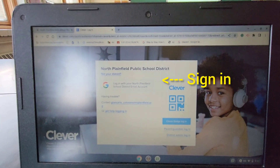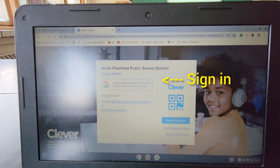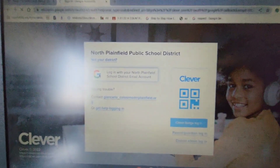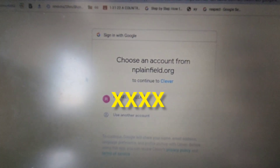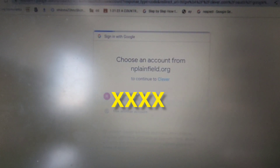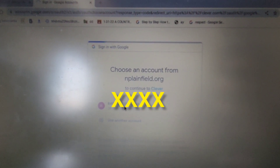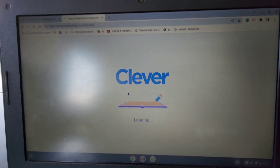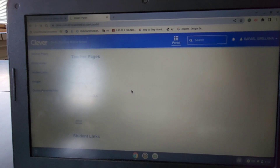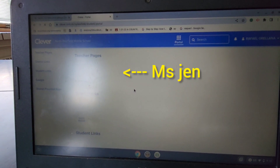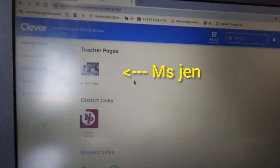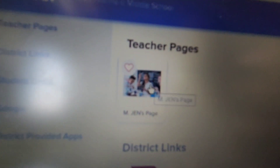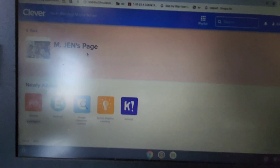And then go to letter G for Google. Log in. And then select my page there. That should be good enough.